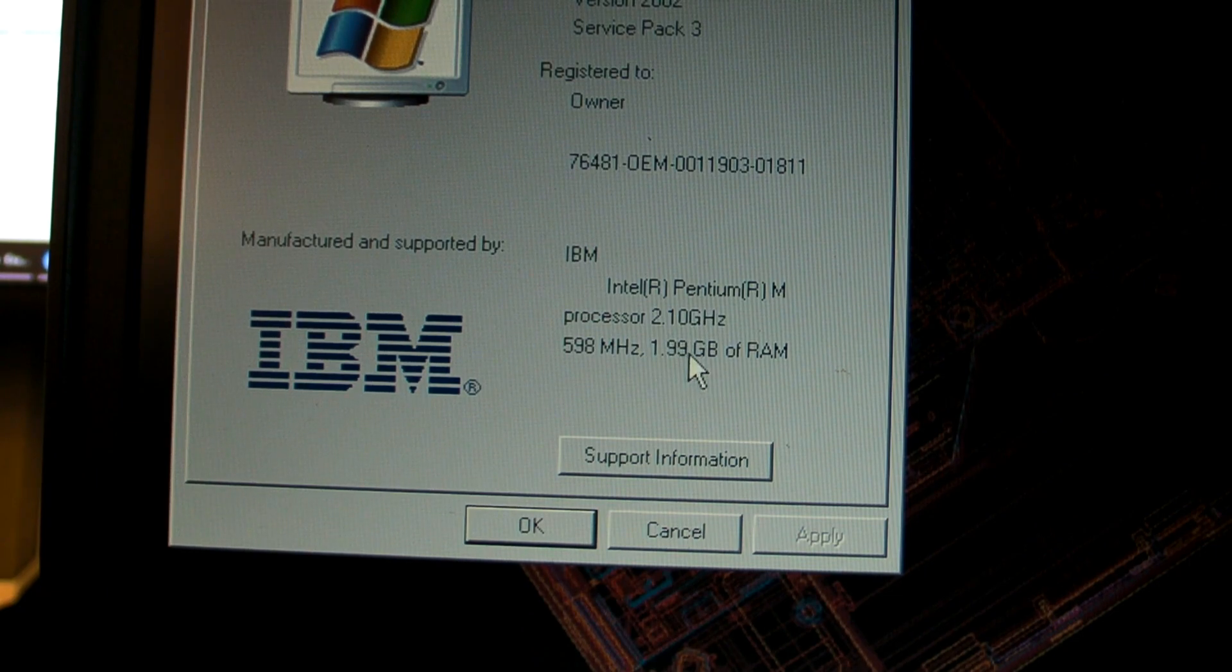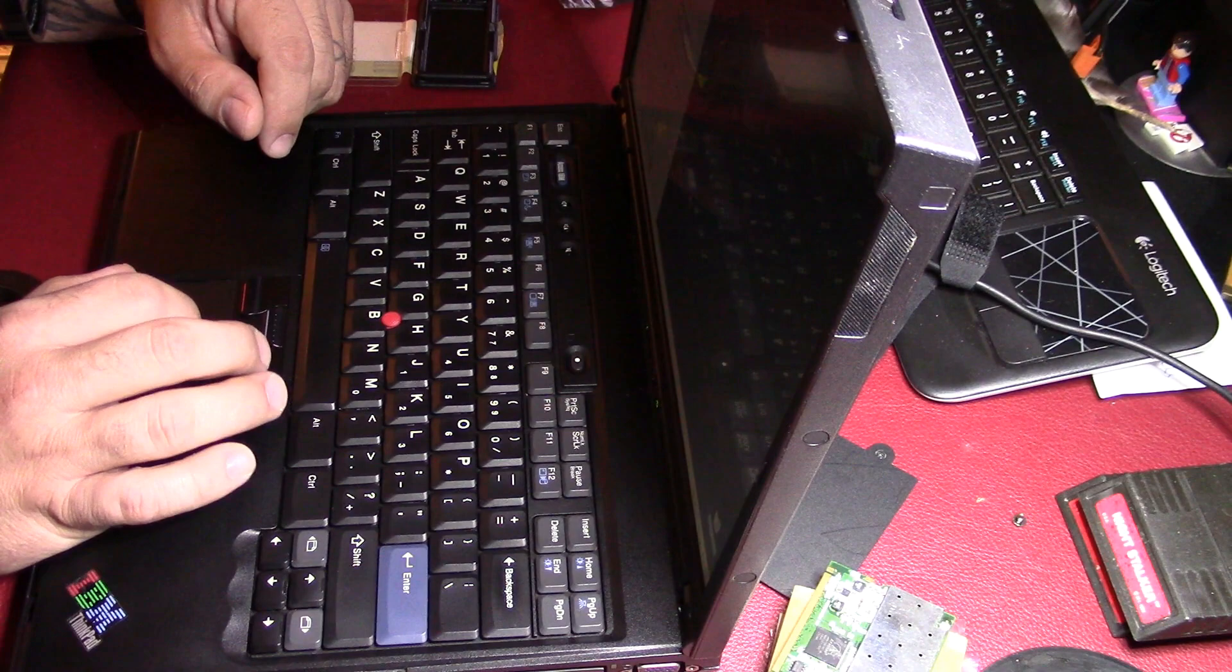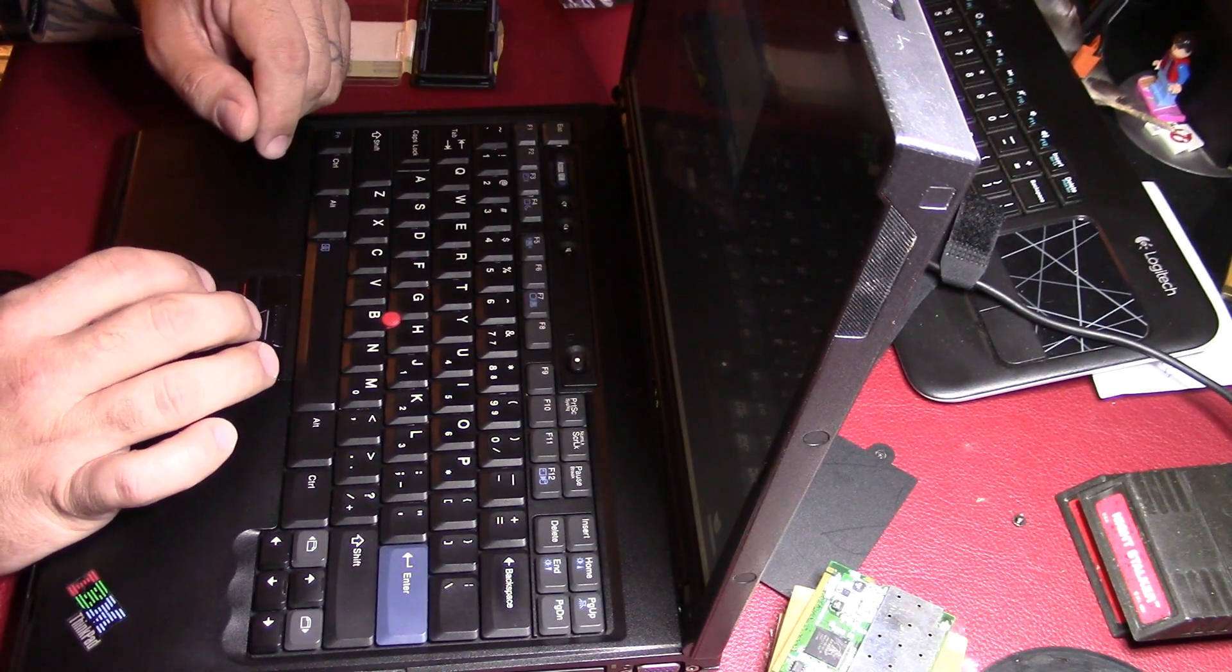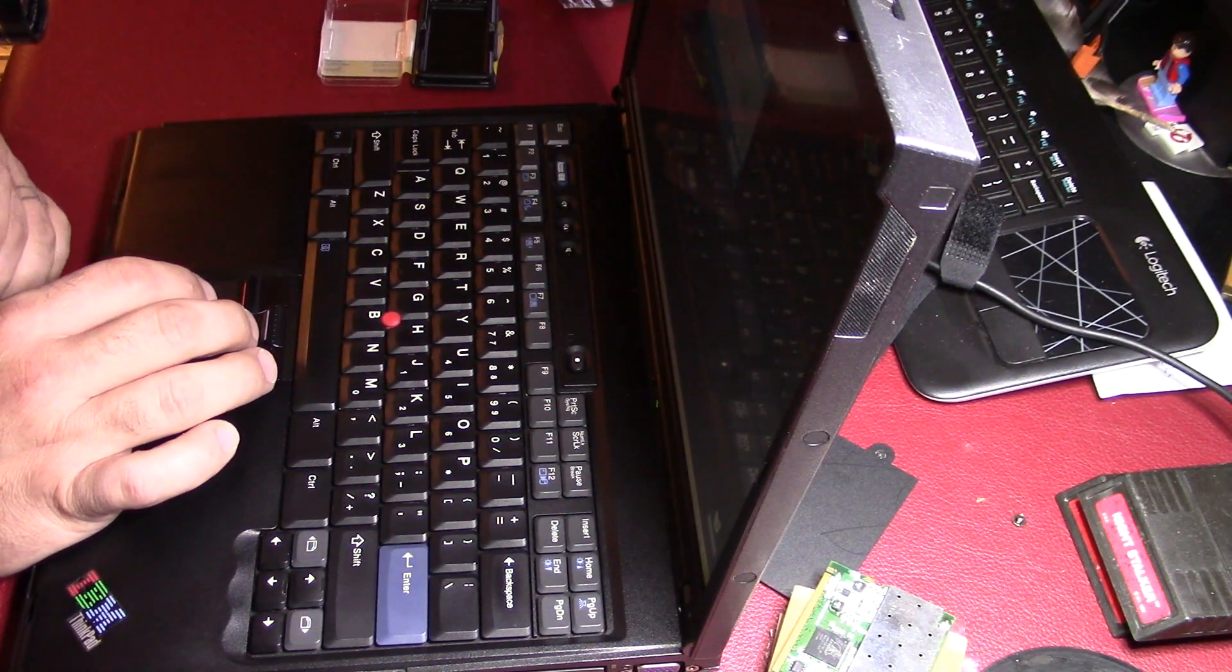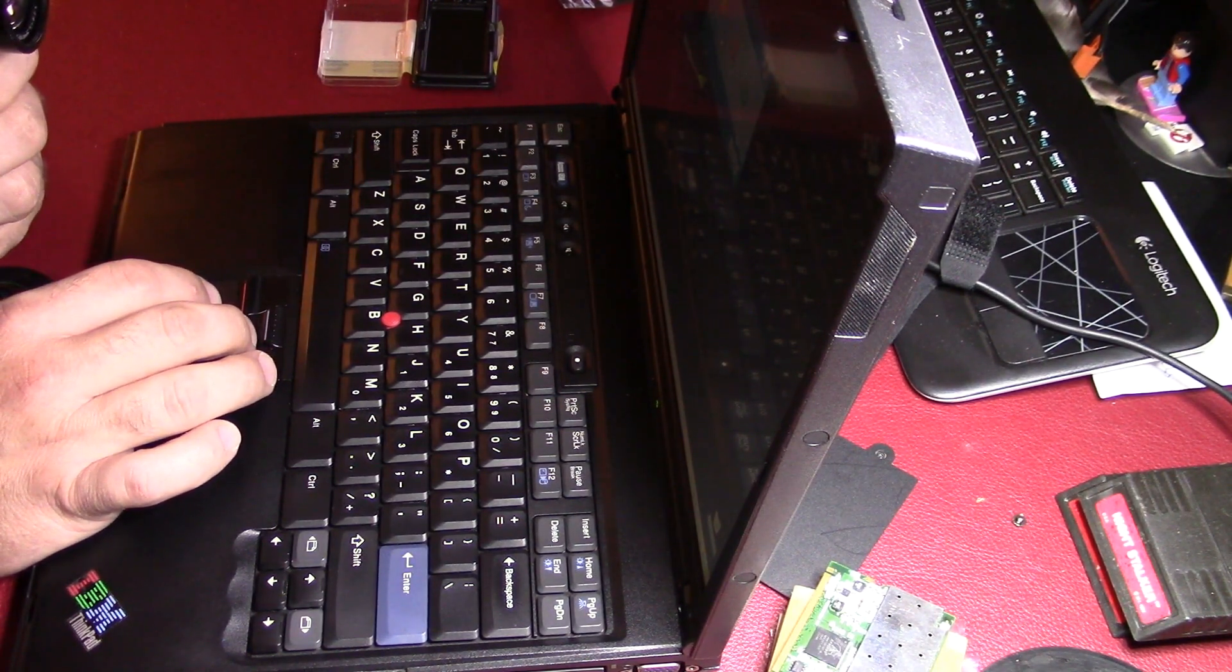So we'll shut this back down and we'll swap out the hard drive.